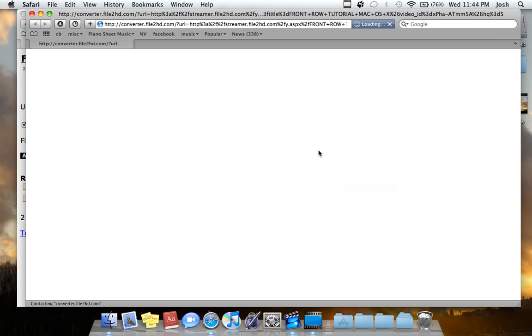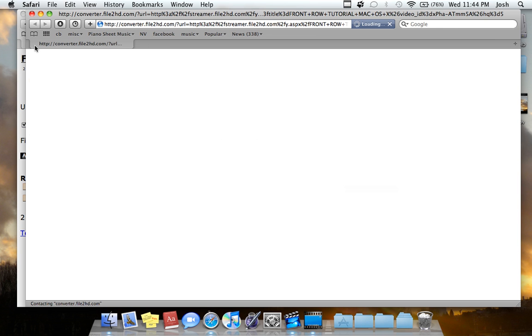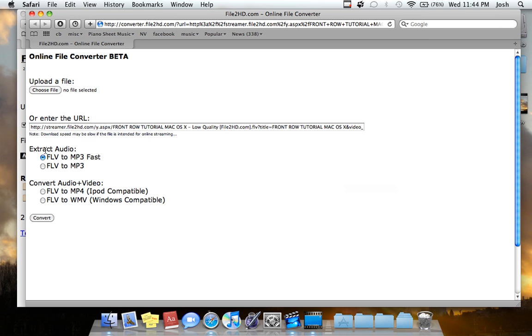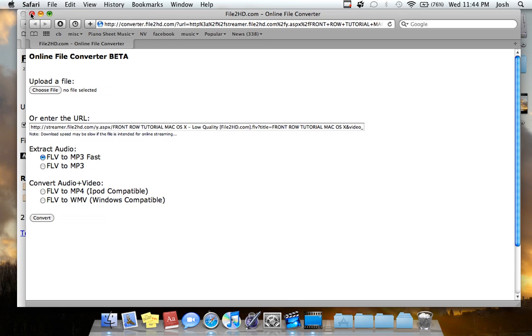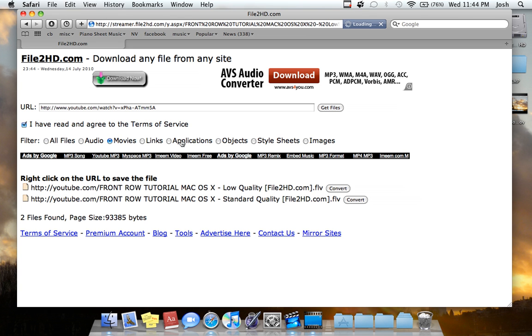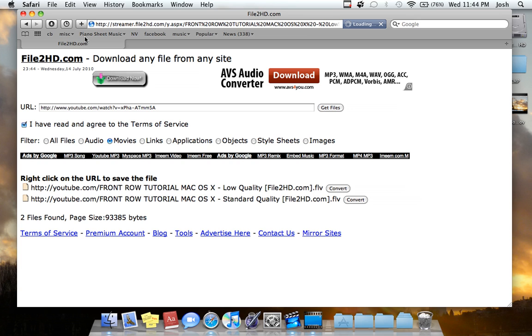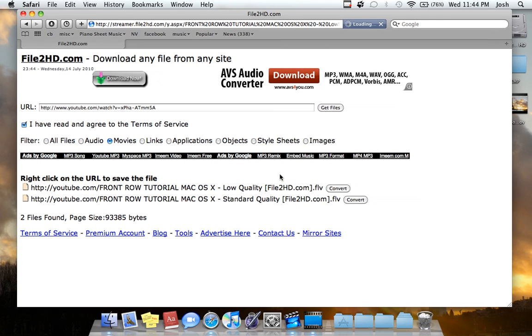You can, if you see here, you can extract the audio and get it to MP3 or to MP4 and WMV for Windows and iPod compatibility. But for now, I'm just going to show you how to actually download it. You just click it, and on your downloads bar, it'll say that you're downloading the video.